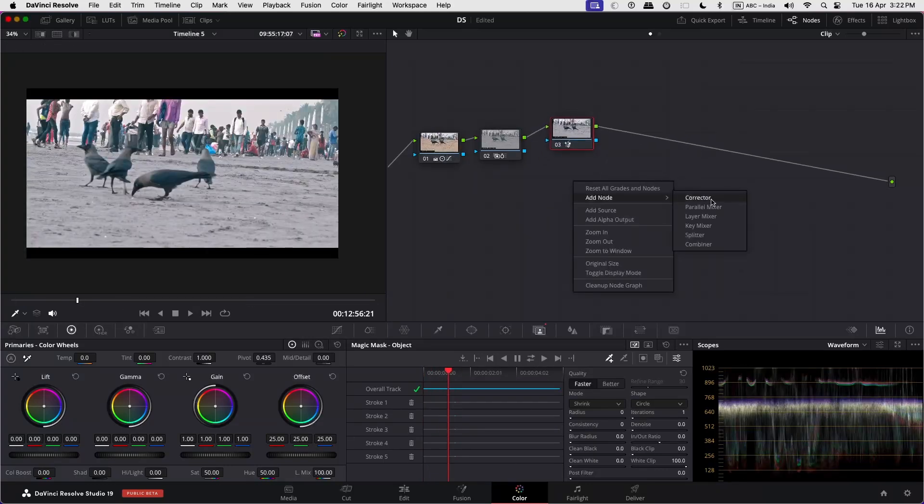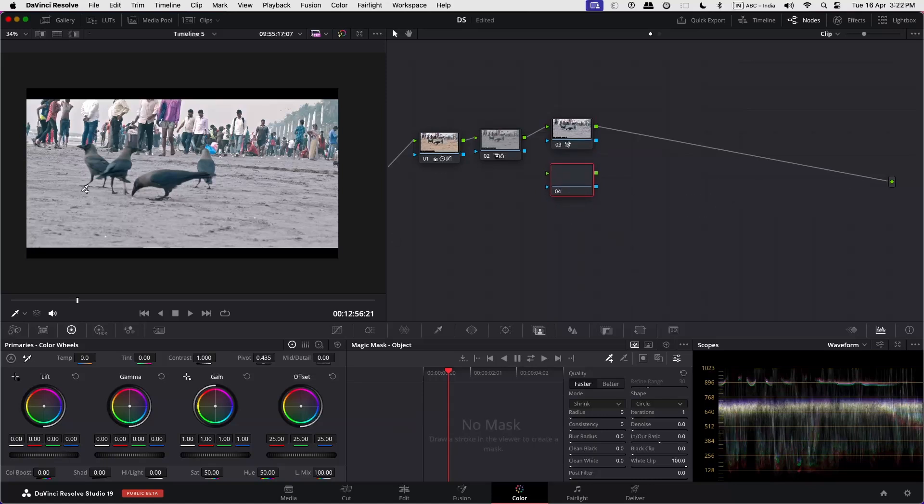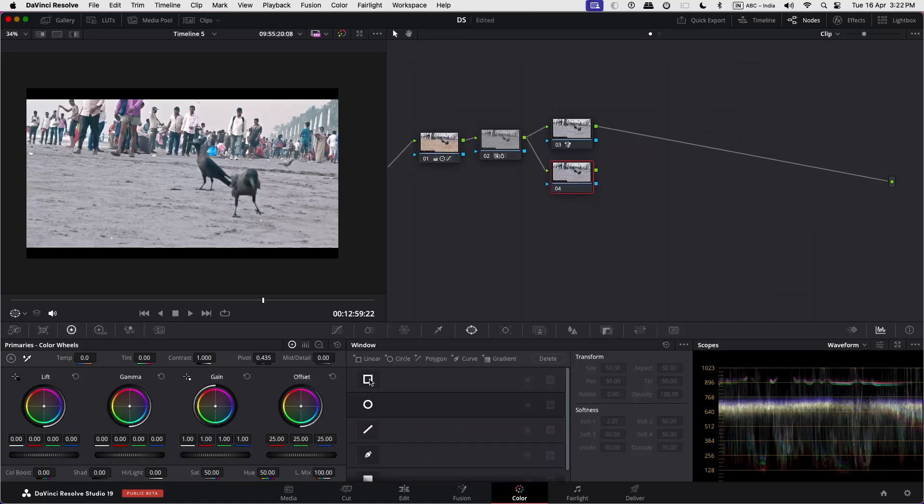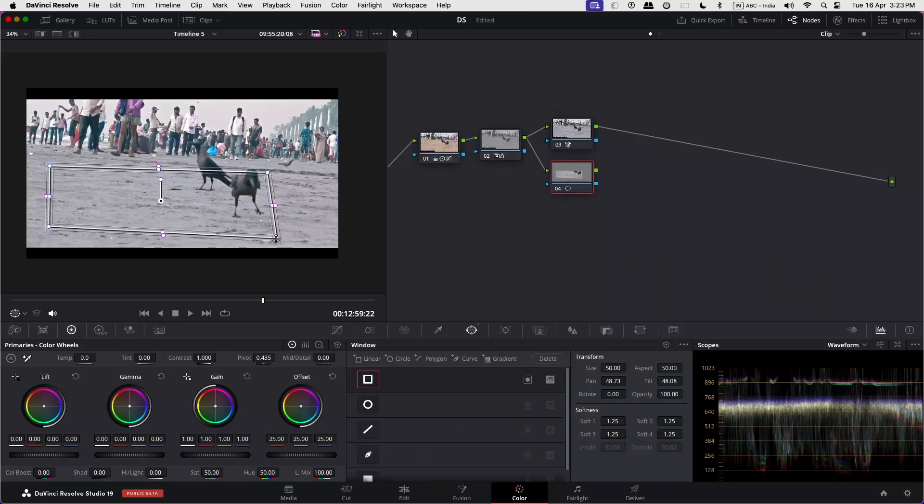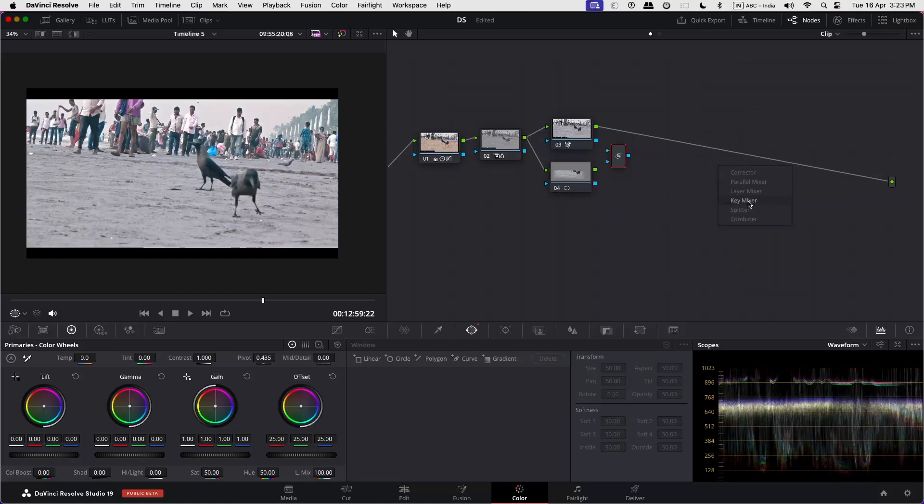On a separate node, I'll add a power window to mask out the mid and foreground as I want them to be in place.